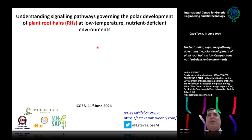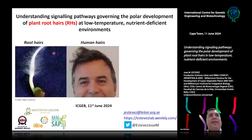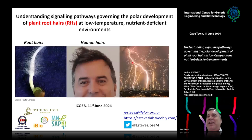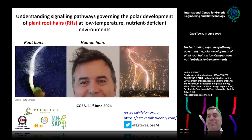Today I'm going to talk about our work. We use root hairs as our object of study. I've become so obsessed with them that I tend to see root structures all over the world, in every picture I look at — comparing human hairs and root hairs.